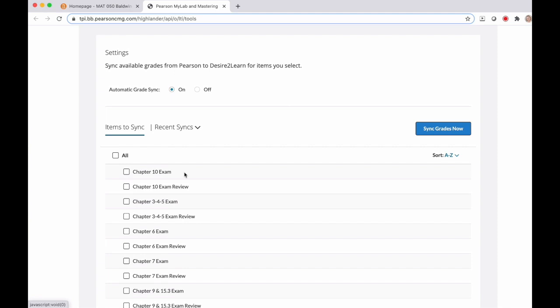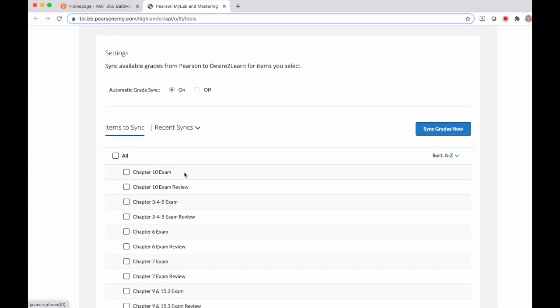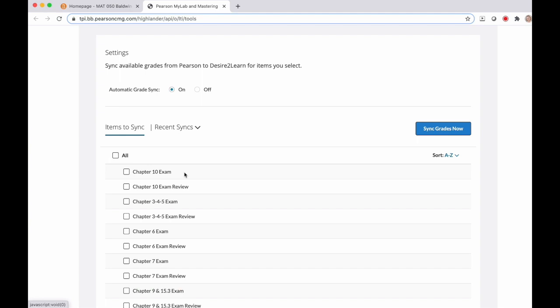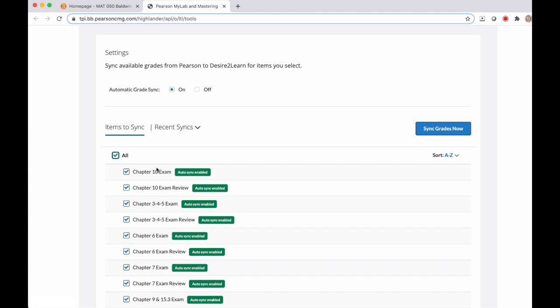If you know that you want to sync all of those to your D2L gradebook, you'll just select all here at the top. Now notice that all of my assignments have this auto sync enabled next to them.